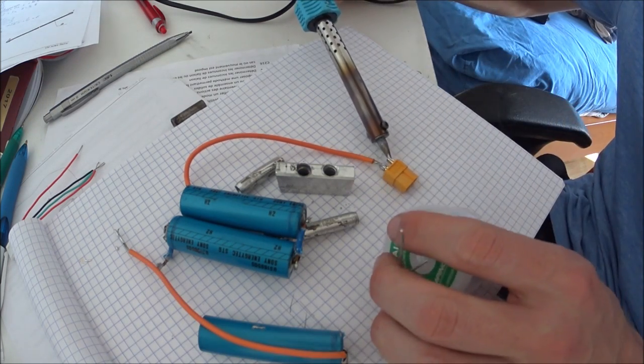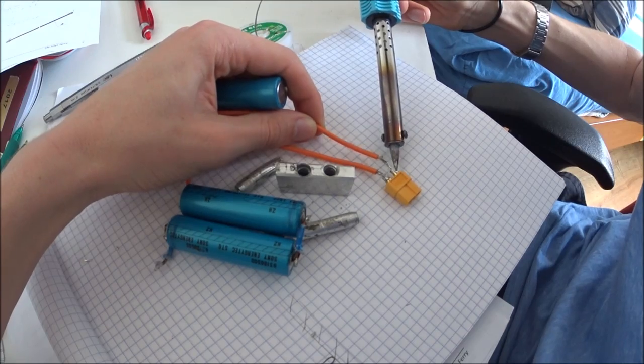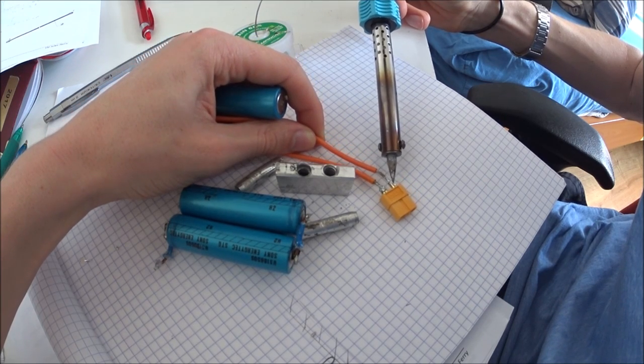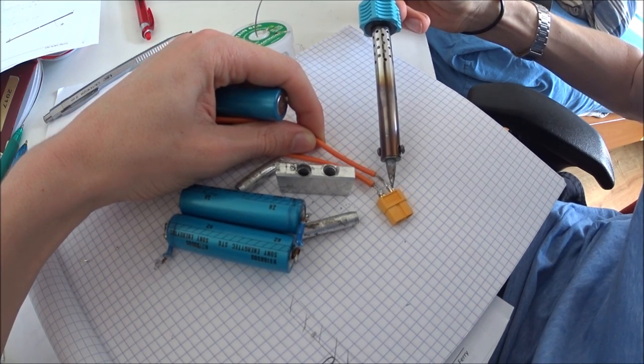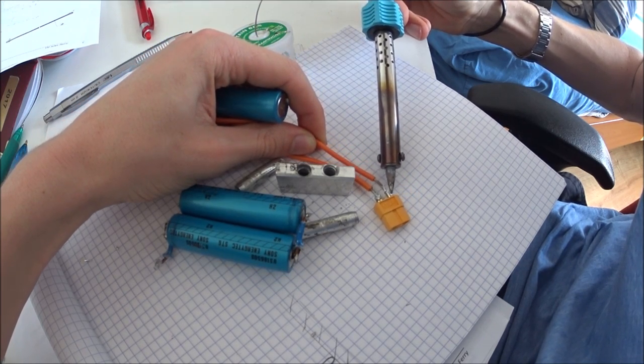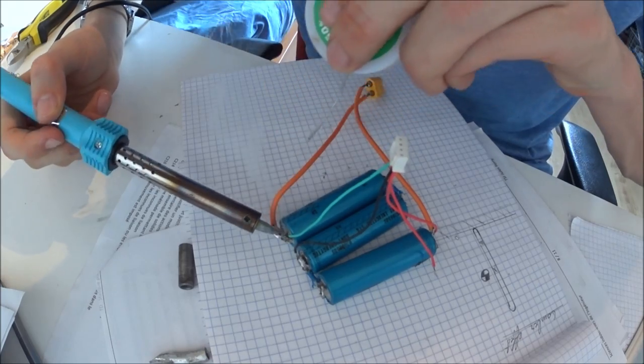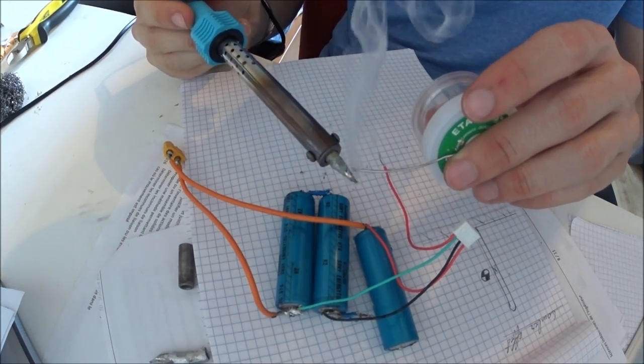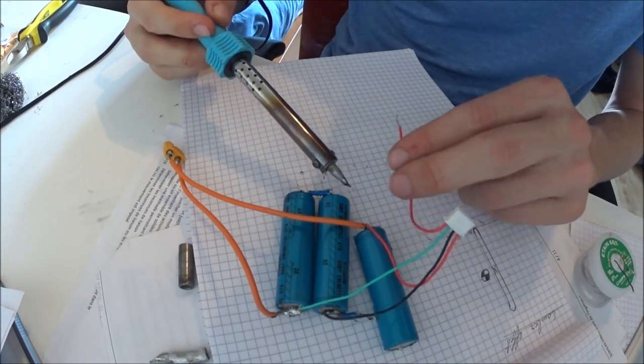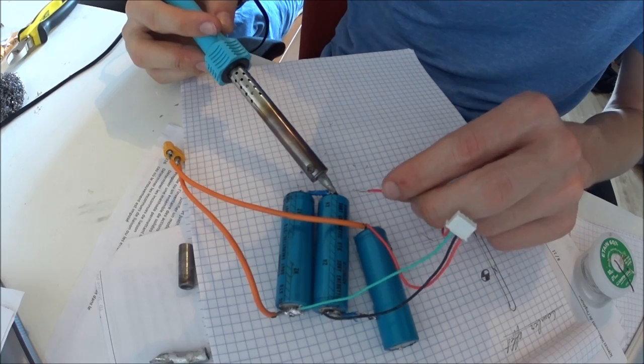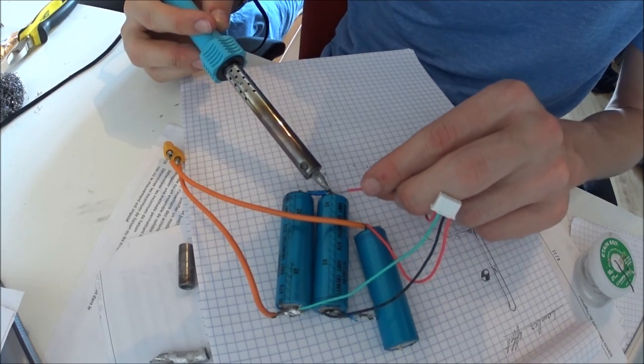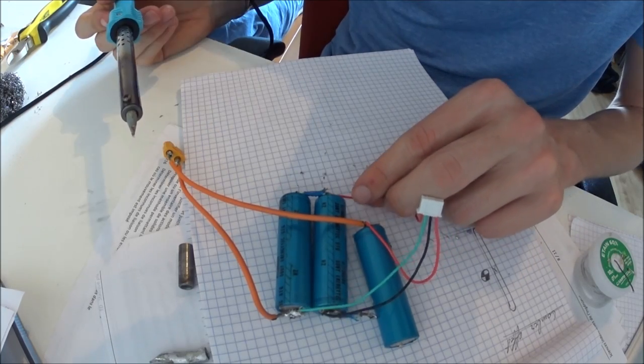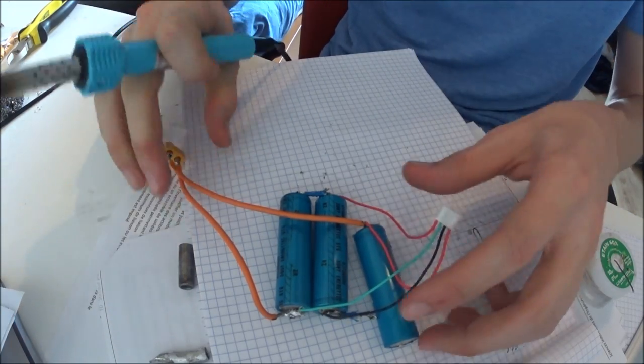This connector is very widely used as it's very practical and very cheap. And solder them to the cells in a series configuration. Solder the balance wires which you will plug in your BMS to be able to charge your batteries safely.